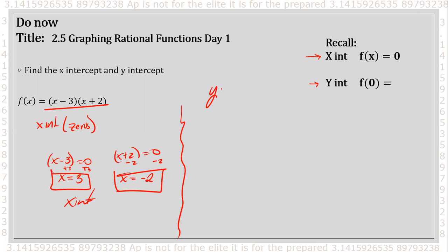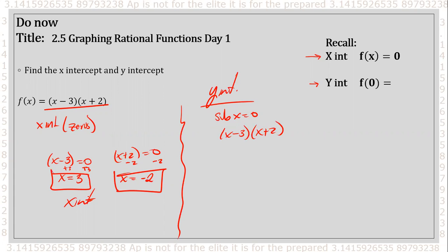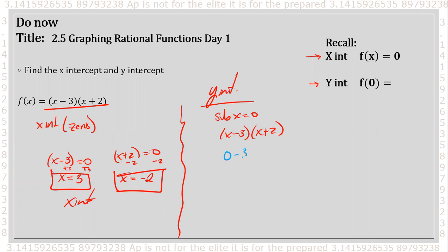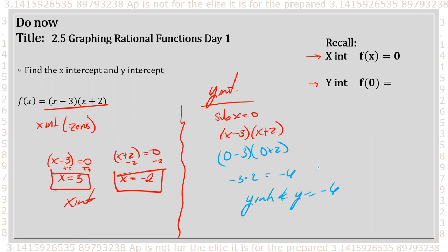To find my y-intercept, I'm going to substitute x equals zero. So I have the function x minus three times x plus two, and if I substitute zero into each x, I get zero minus three and zero plus two, which is negative three times two equals negative six. That is my y-intercept — y equals negative six, or as a point, (0, −6).